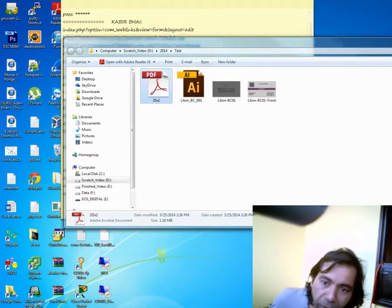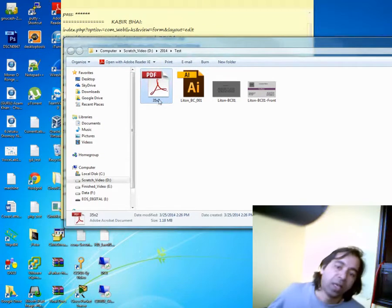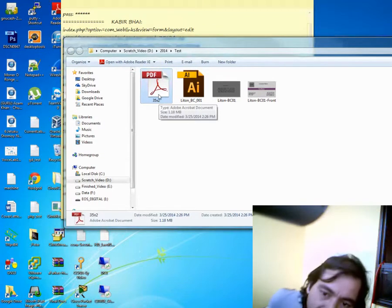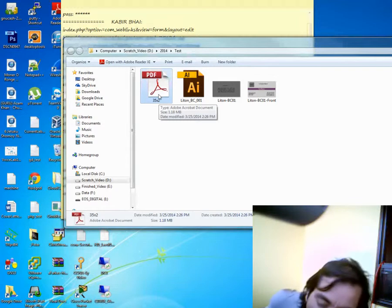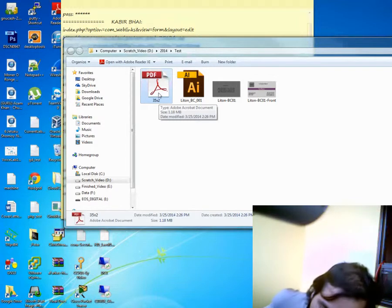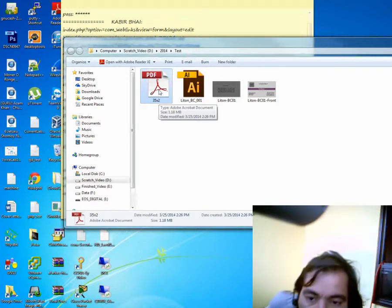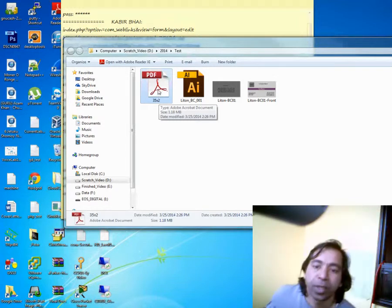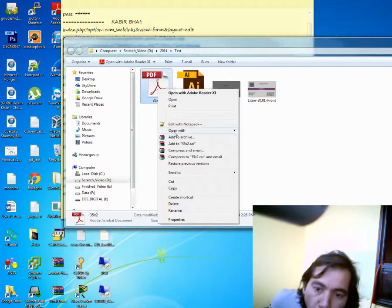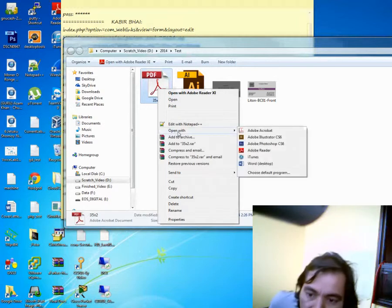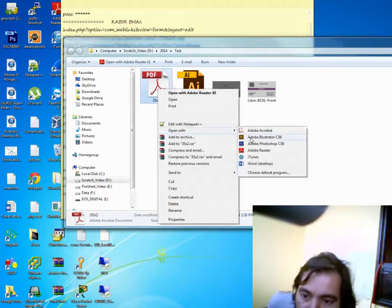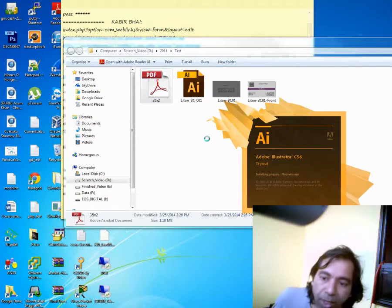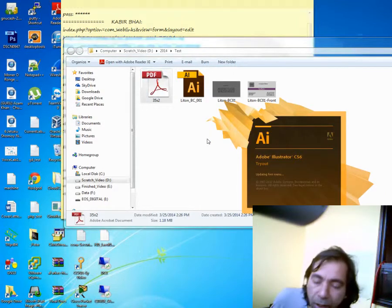First, if you have Adobe Illustrator already installed in your computer, then right-click the PDF file and open with Adobe Illustrator. So your Illustrator is opening.